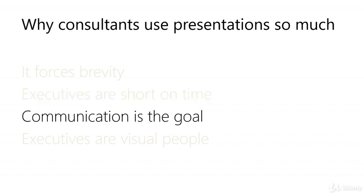Communication is the goal. Consultants are hired to effectively solve problems. This often means persuading people to take action. It's not enough to put smart things on paper. There need to be results.